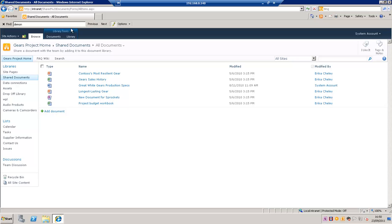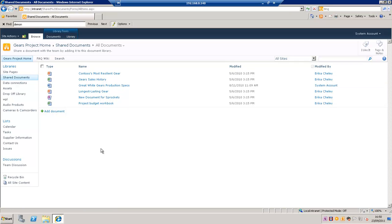We've got a tab heading there that says Library Tools and then we've got two sub tabs, Documents and Library. And this has appeared because we're working in a document library.